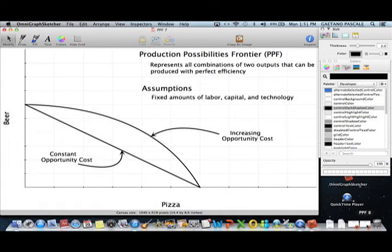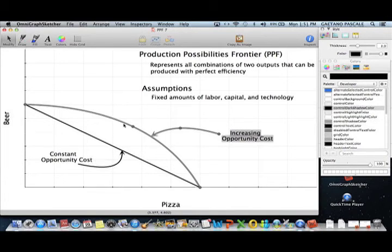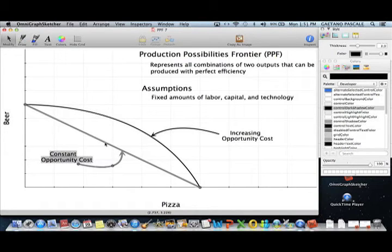As a quick review: the PPF represents all combinations of two outputs that can be produced with efficiency. The assumptions are that labor, capital, and technology are all fixed. When I say increasing opportunity cost, the PPF is a curve; when I refer to constant opportunity cost, the PPF is a straight line.